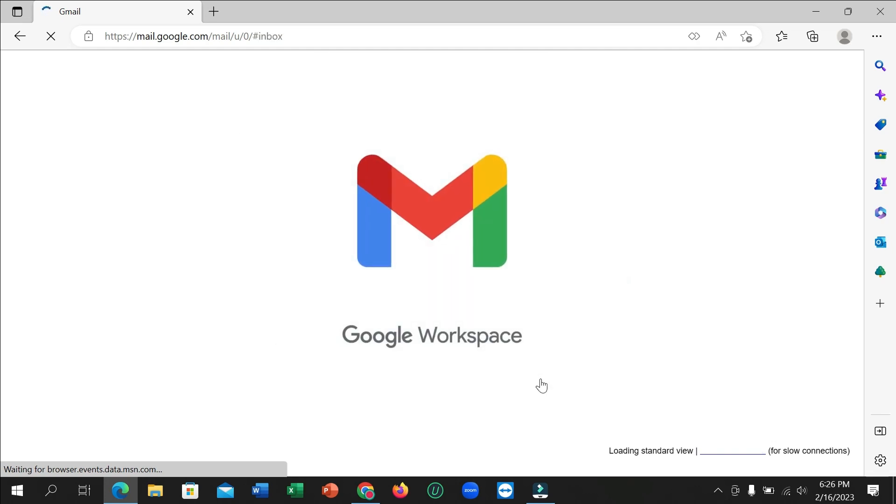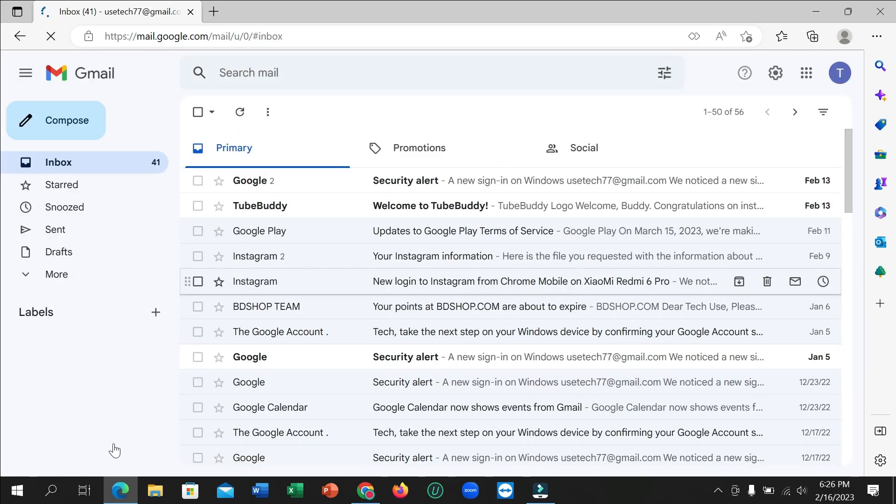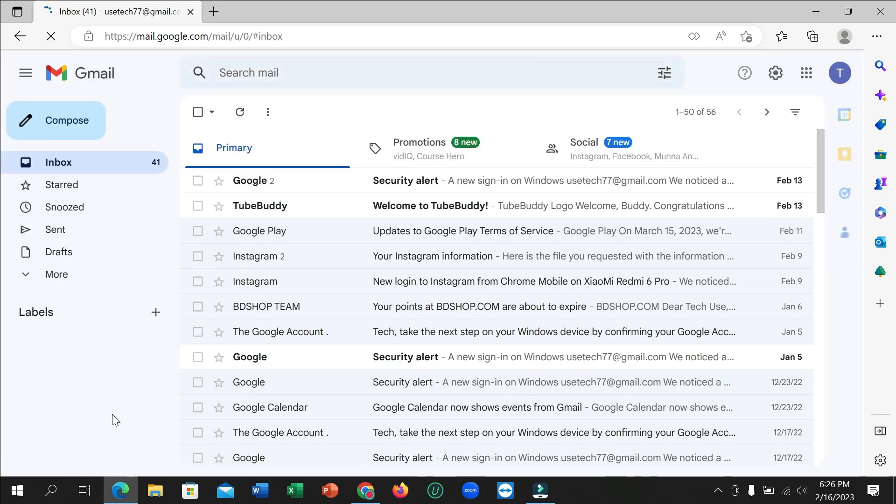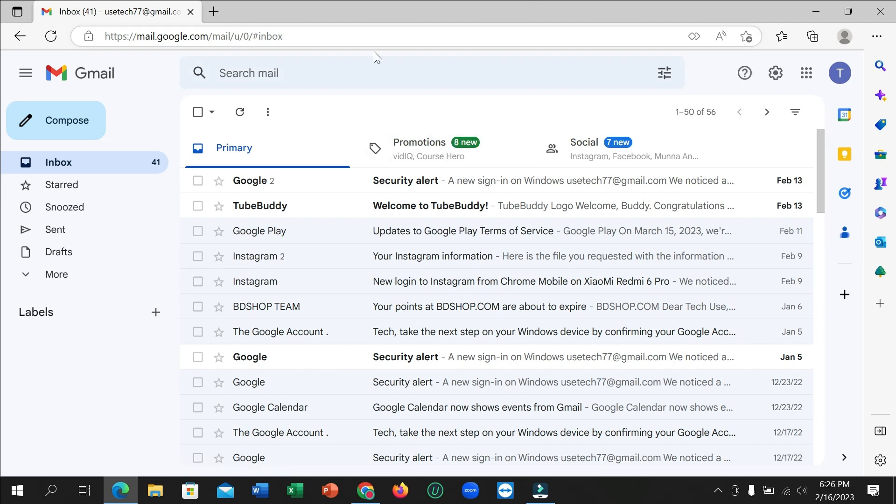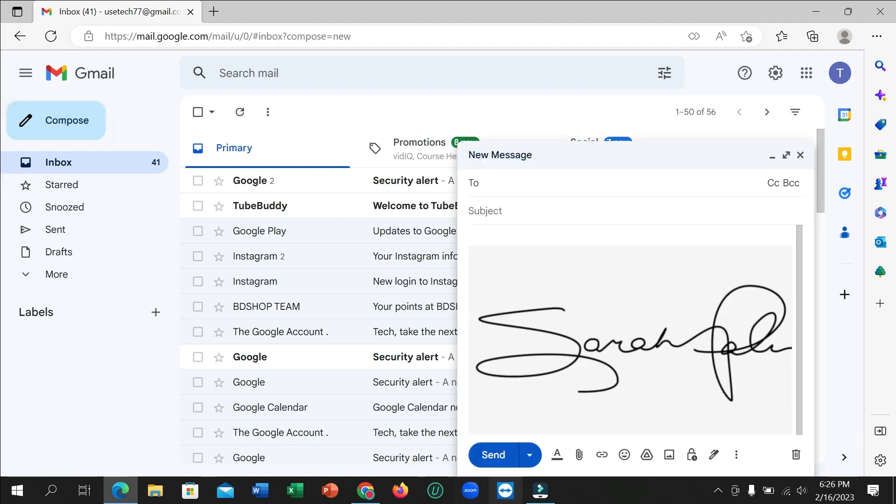Then login, and after that if you want to send any mail on your Gmail, what you need to do is just click on this compose icon from here in the top left corner.